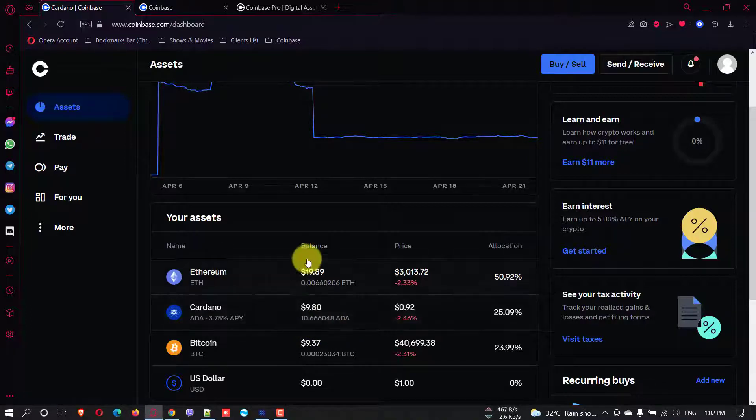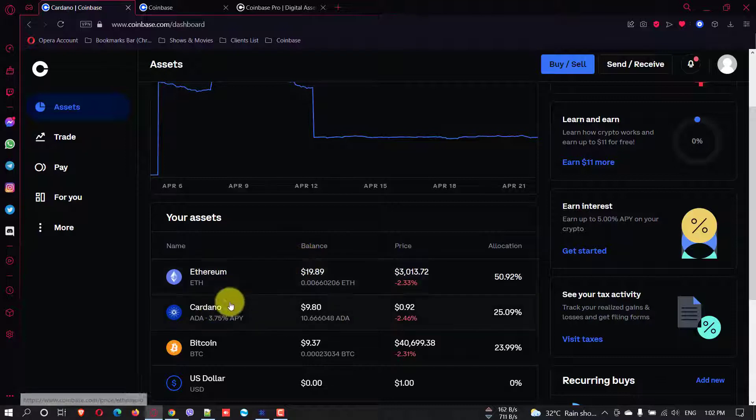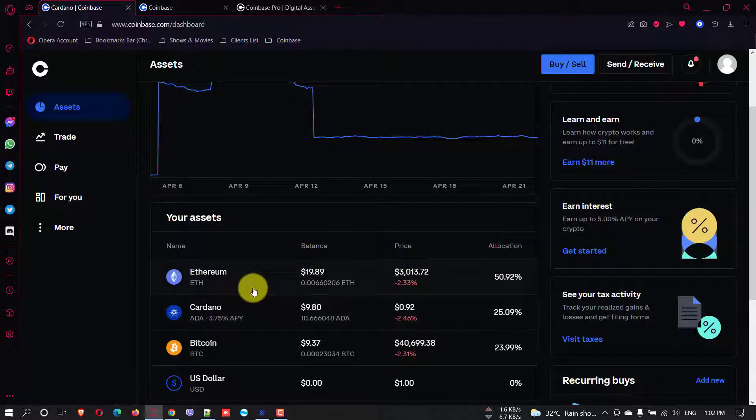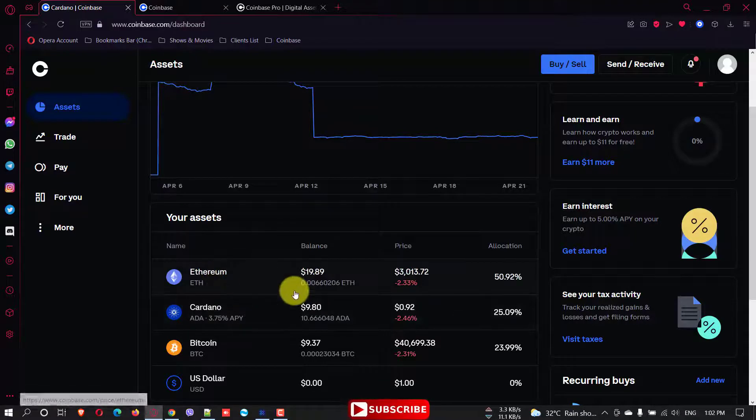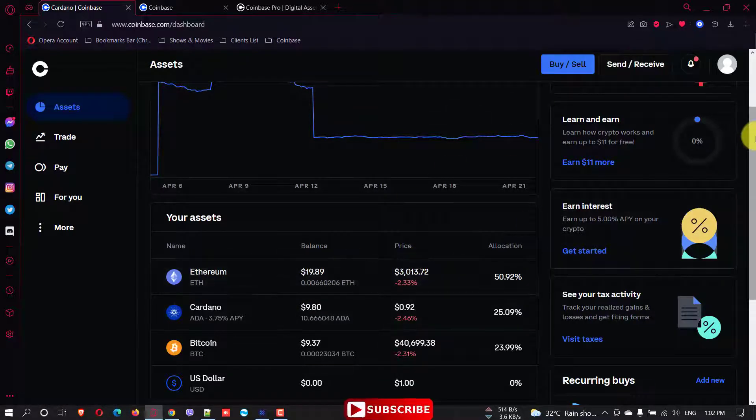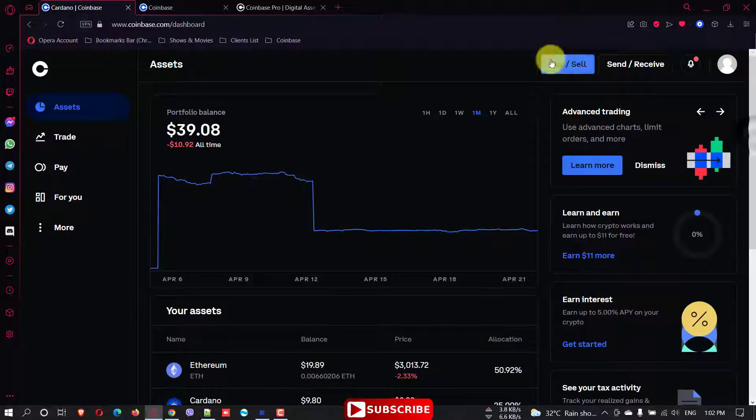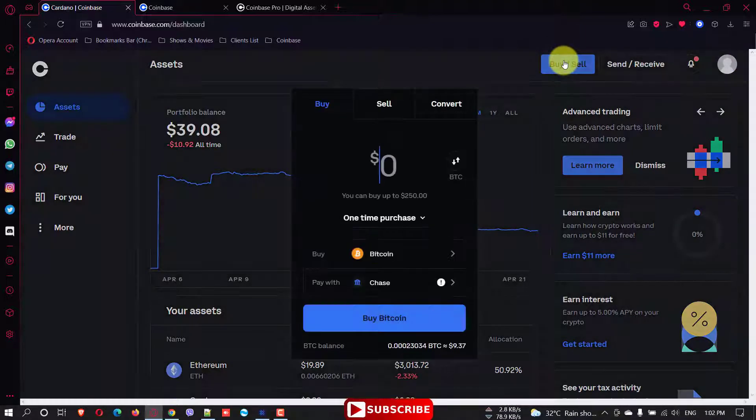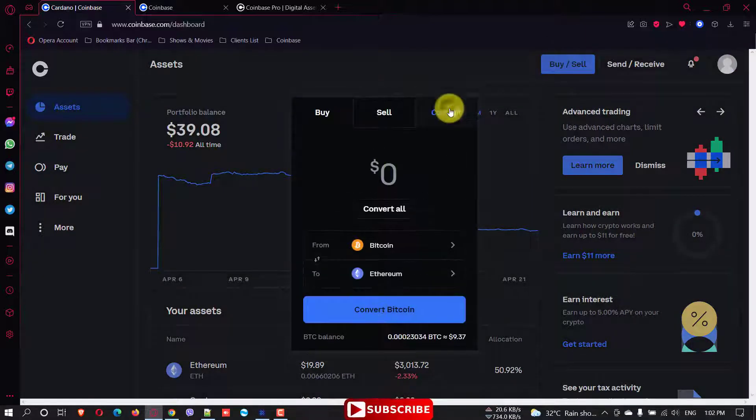What I did is I didn't have Cardano, I just swapped, I just converted my Ethereum to Cardano. What you can do is simply just go to buy and sell, and here you have the convert option.